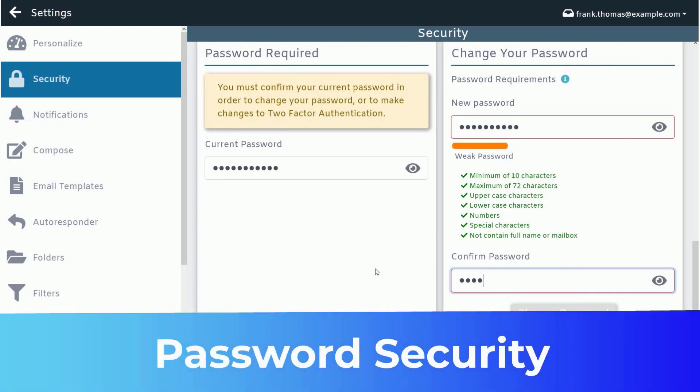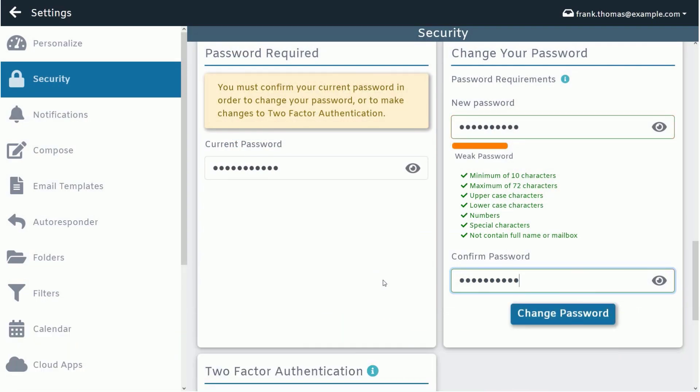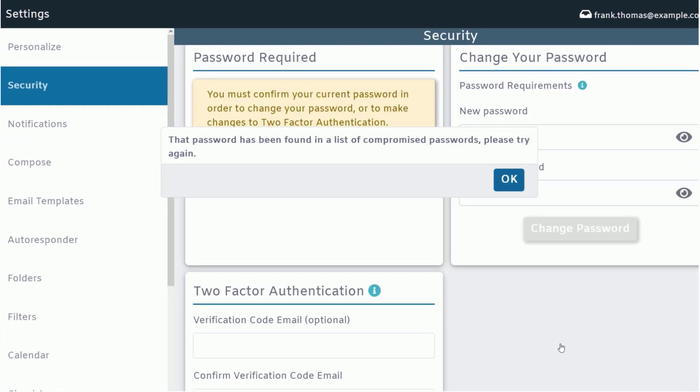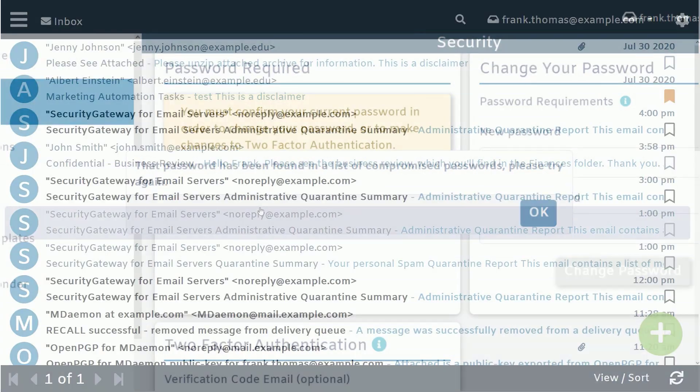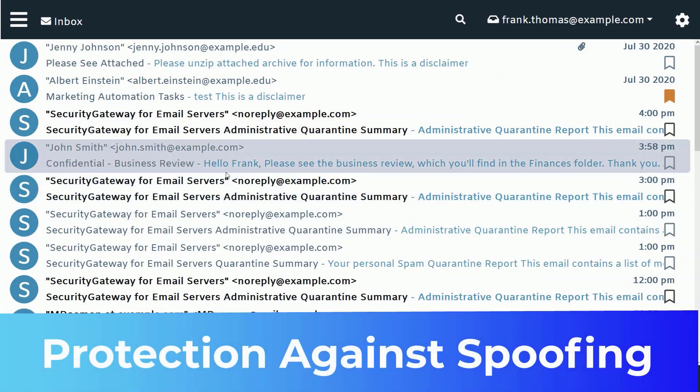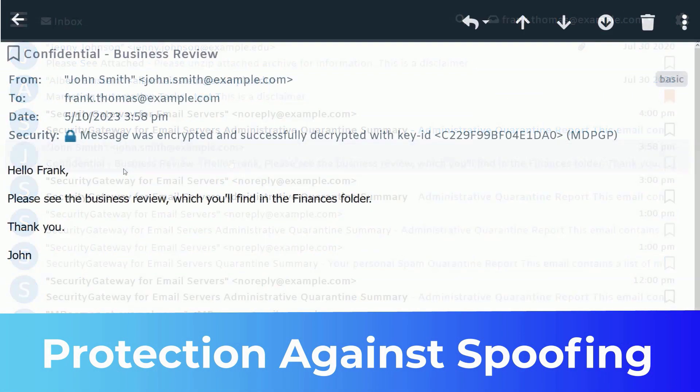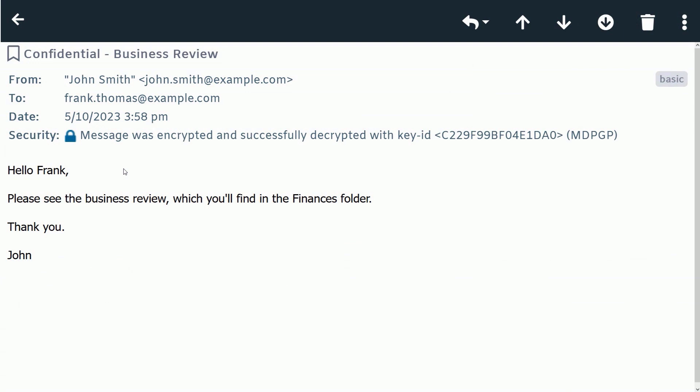To help encourage use of stronger, more secure passwords, MDaemon Webmail will display an alert if you attempt to change your password to one that has been found in a data breach. And to help protect you from spoofing and phishing scams, MDaemon Webmail displays the full email address in the message header to help you verify the legitimacy of the sender.